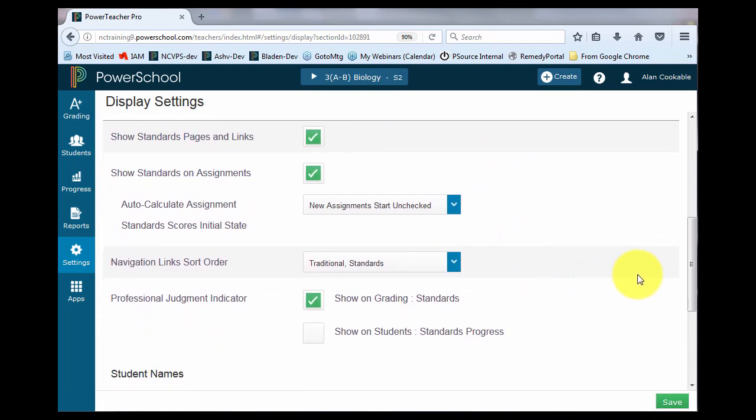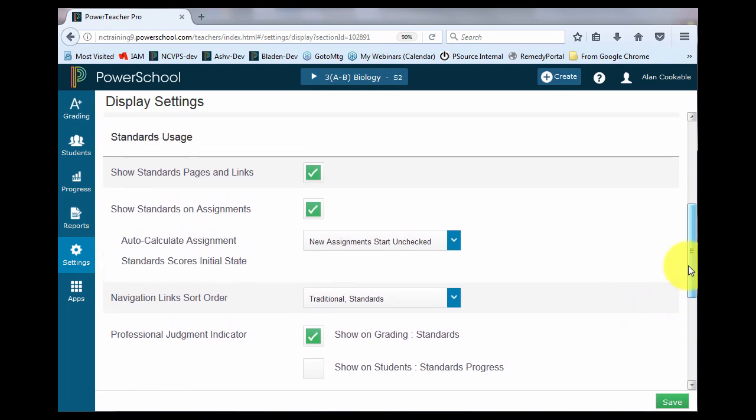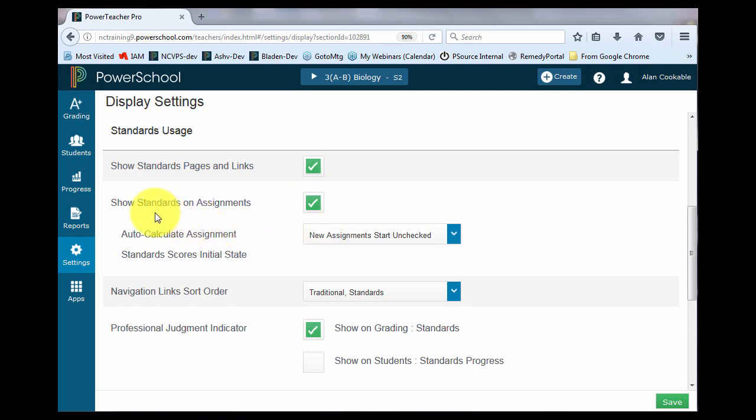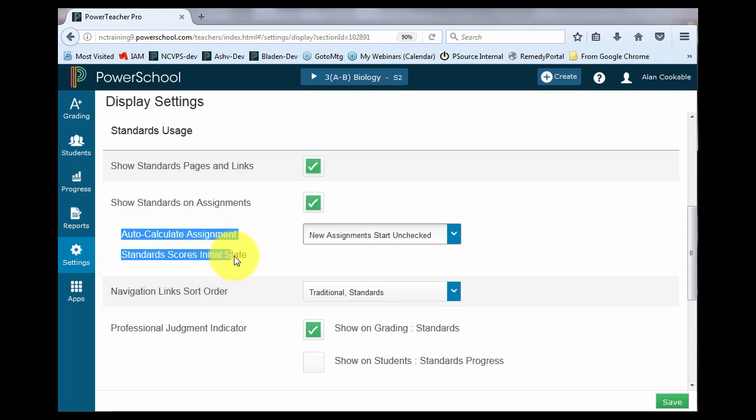Now, if at least one of your classes will be using standards, make sure that this box is checked. The next two pieces are talking about the standards and how they're working with your assignments. If you're going to show standards attached to the assignments, make sure this box is checked. This piece is talking about automatically calculating the standards grade.